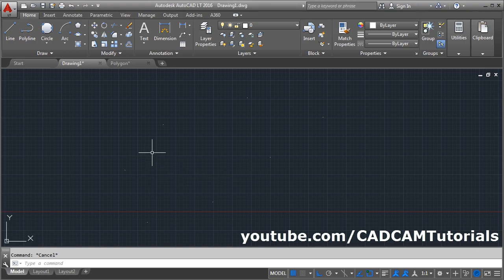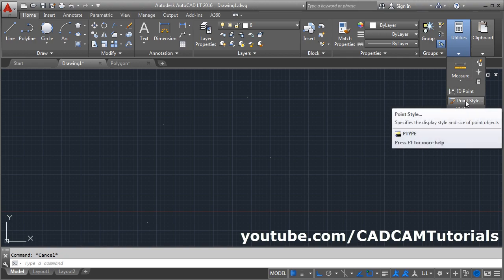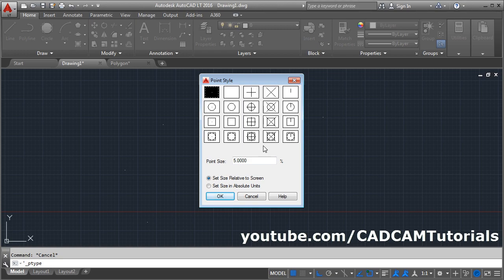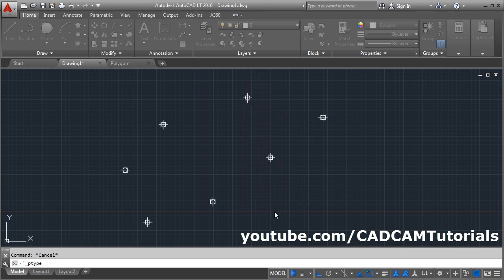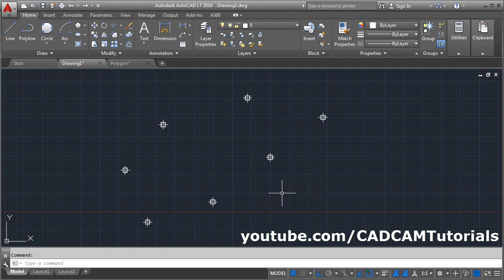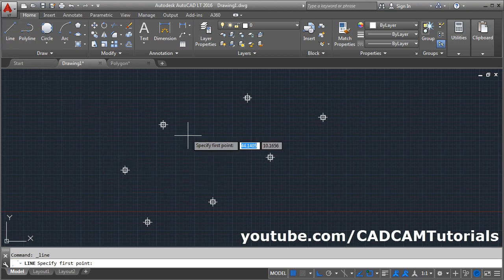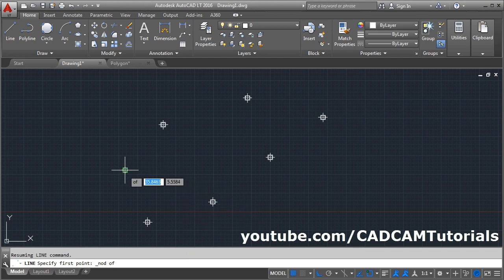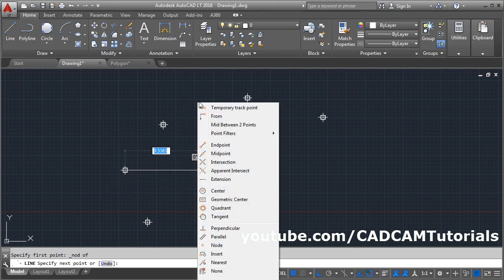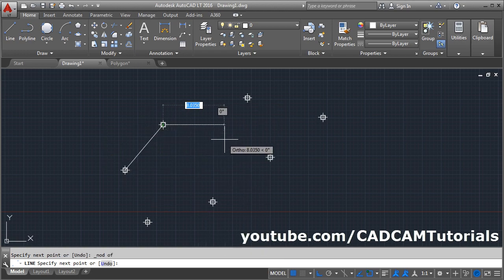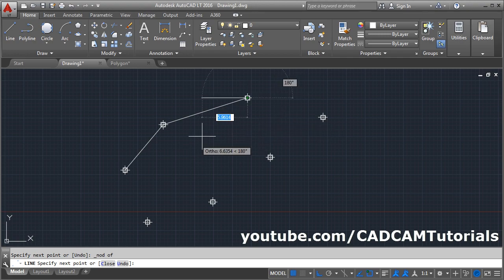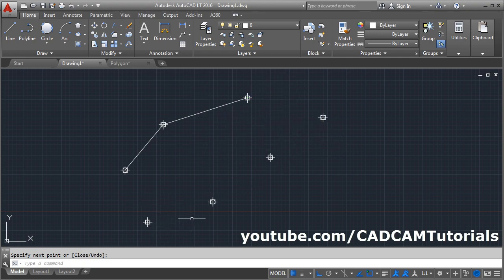If you want to view points in a different point style, take your cursor to Utilities and select Point Style, then choose the desired point style. Those points will be shown in the selected style. To create a line passing through these points, use the Node object snap. Give the Line command, press Shift + Right Click, choose Node object snap, and click the point. Using Node you can exactly catch the point, and that line will pass through that point only. You can also create a spline through a number of points using the same Node method.